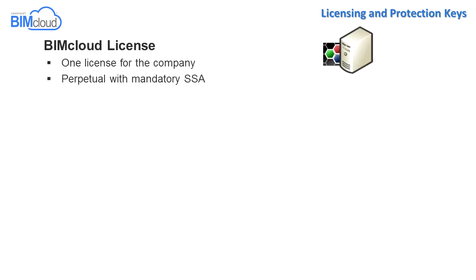The BIMcloud license is the main license for the Graphisoft BIMcloud solution. If this license is missing, then all projects on the BIMcloud will be offline.